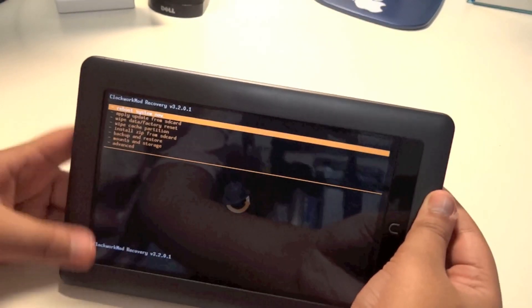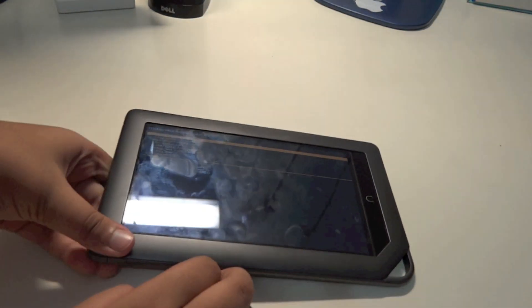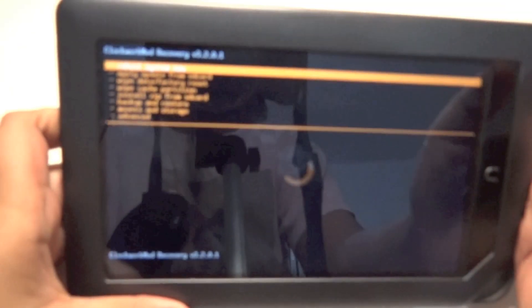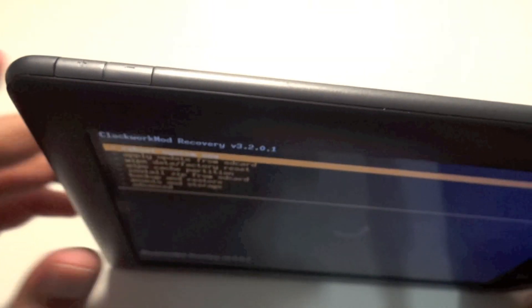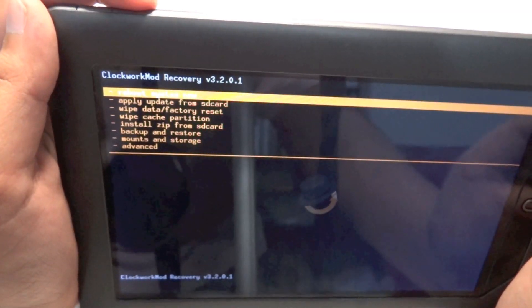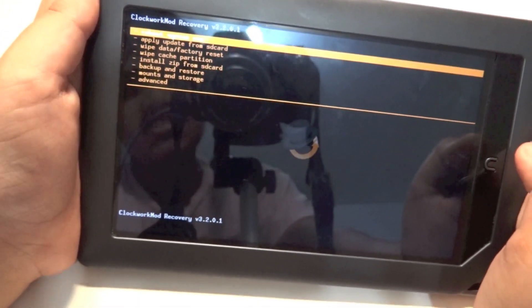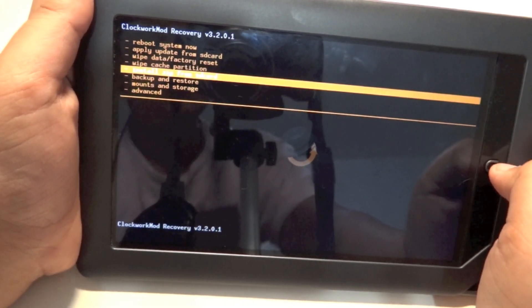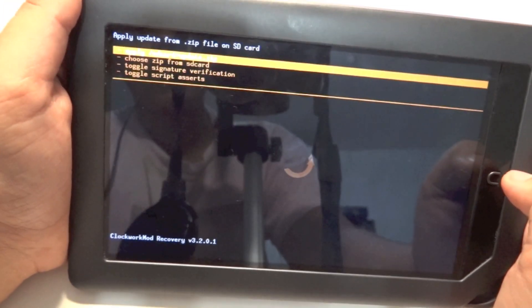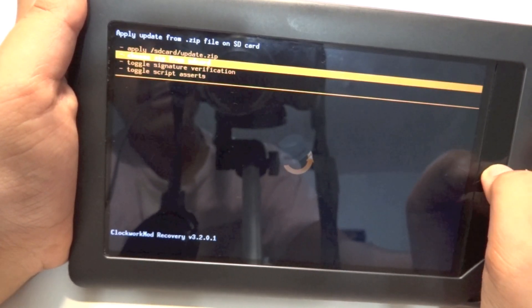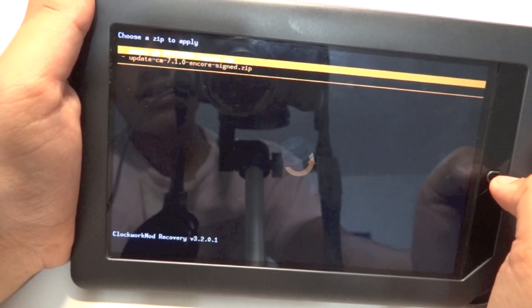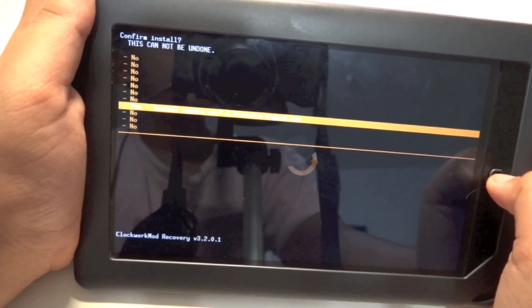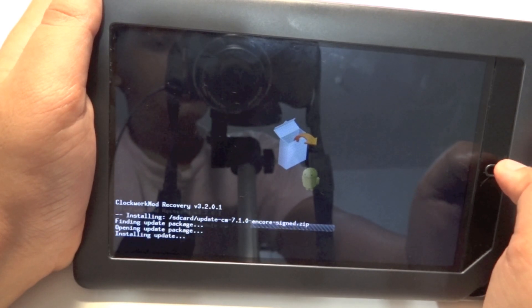After it's loaded, you should get to the ClockworkMod Recovery menu. Your volume up and down buttons are used to navigate - minus to go down, plus to go up. Your power button goes back and your N button selects. Scroll down to Install Zip from SD Card, click the N button, then choose from SD card and select Update CM 7.1.